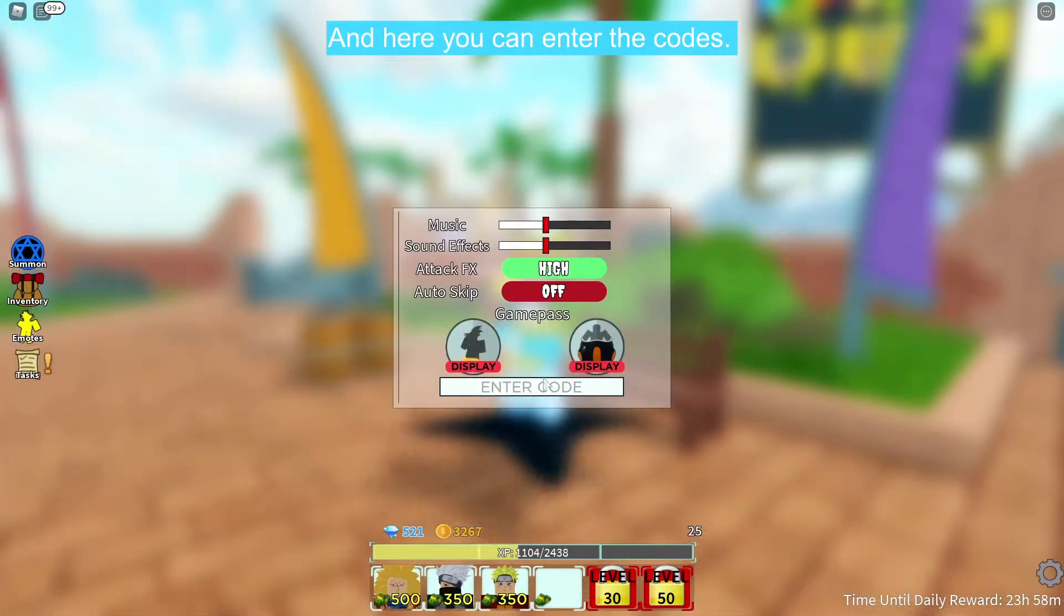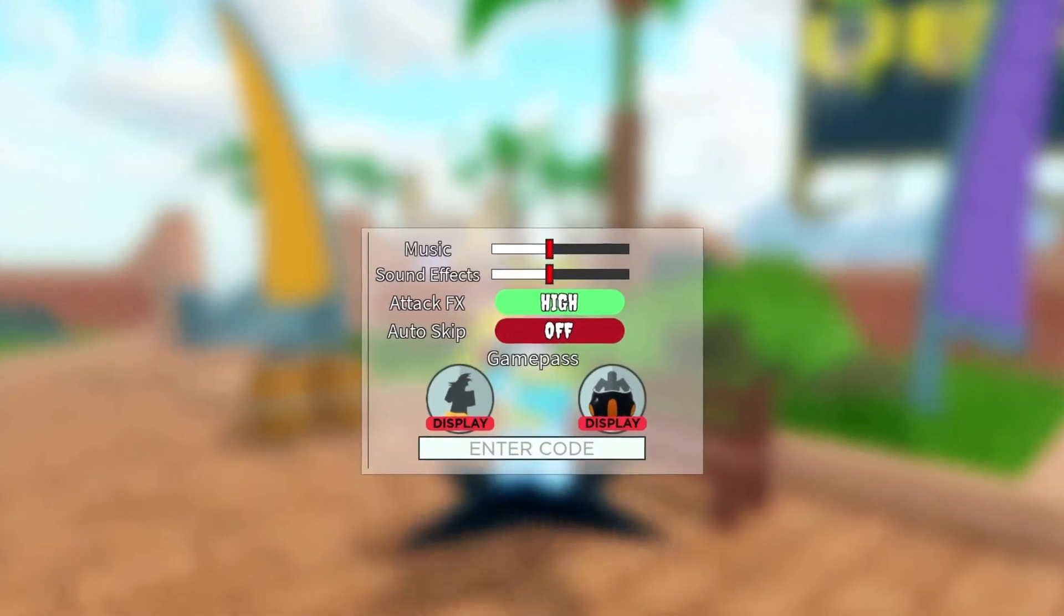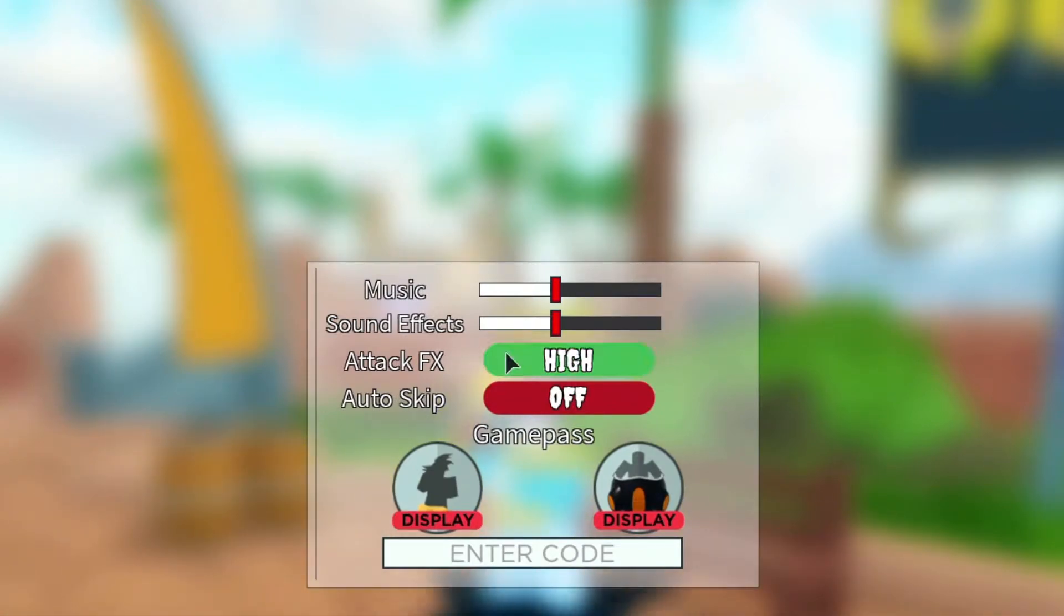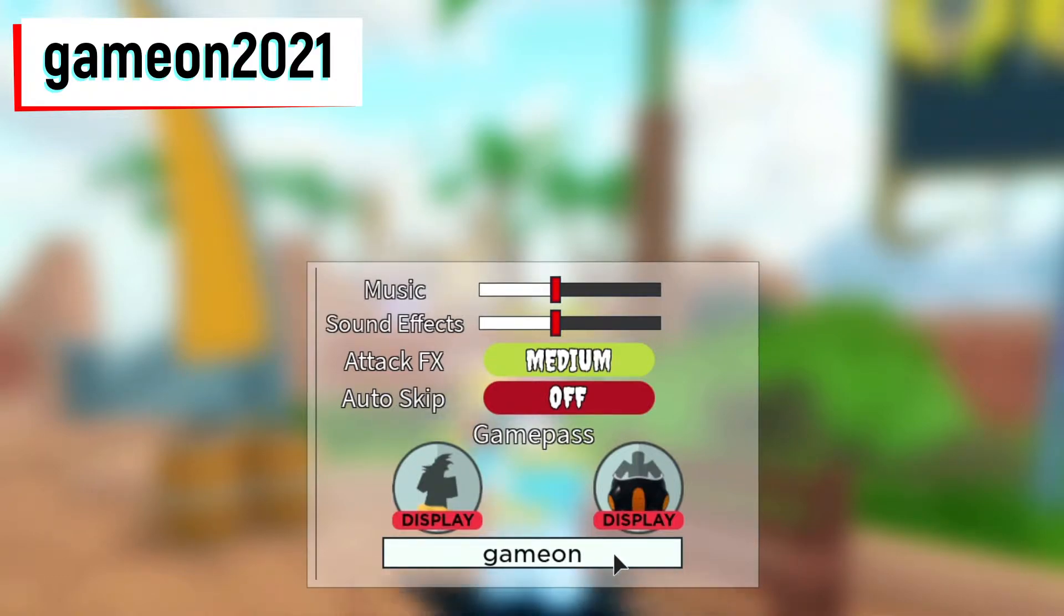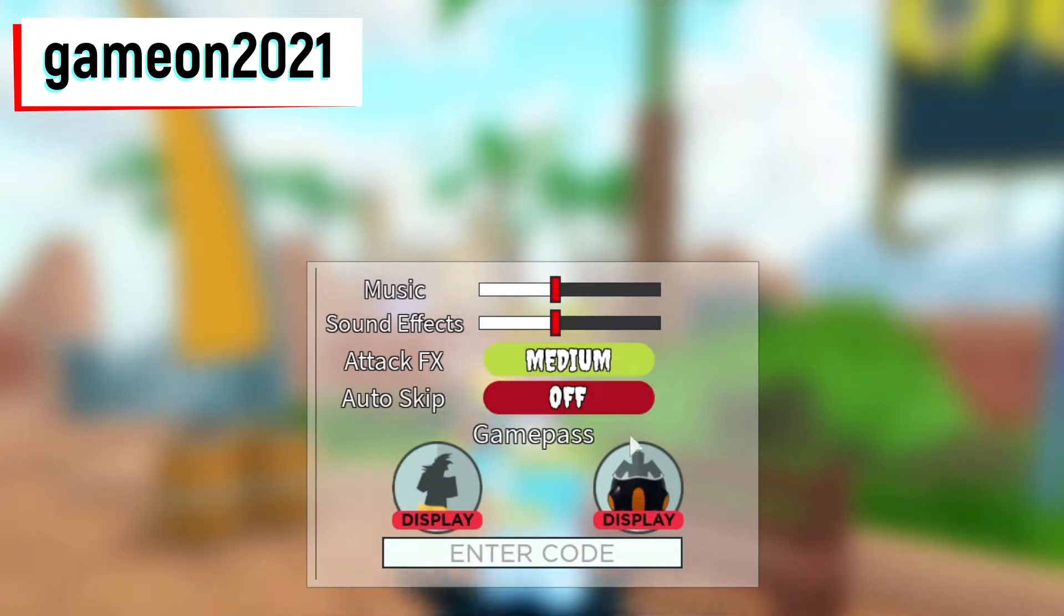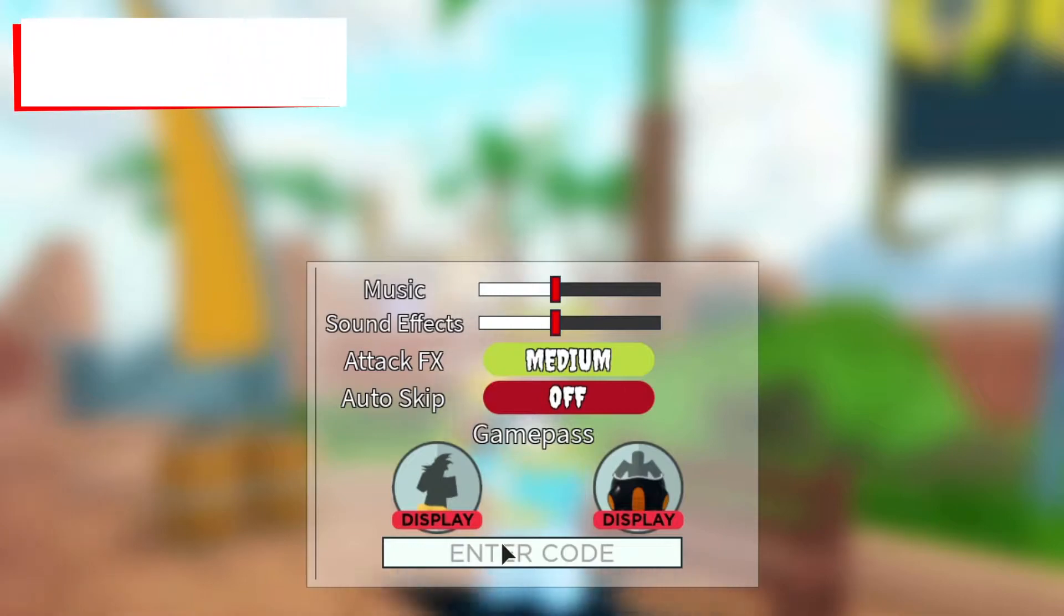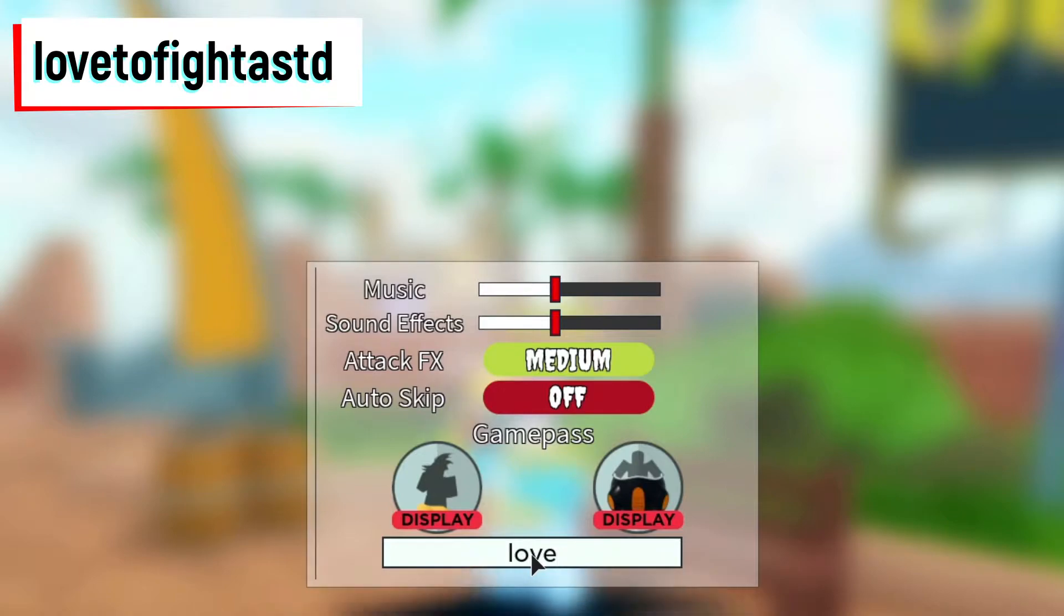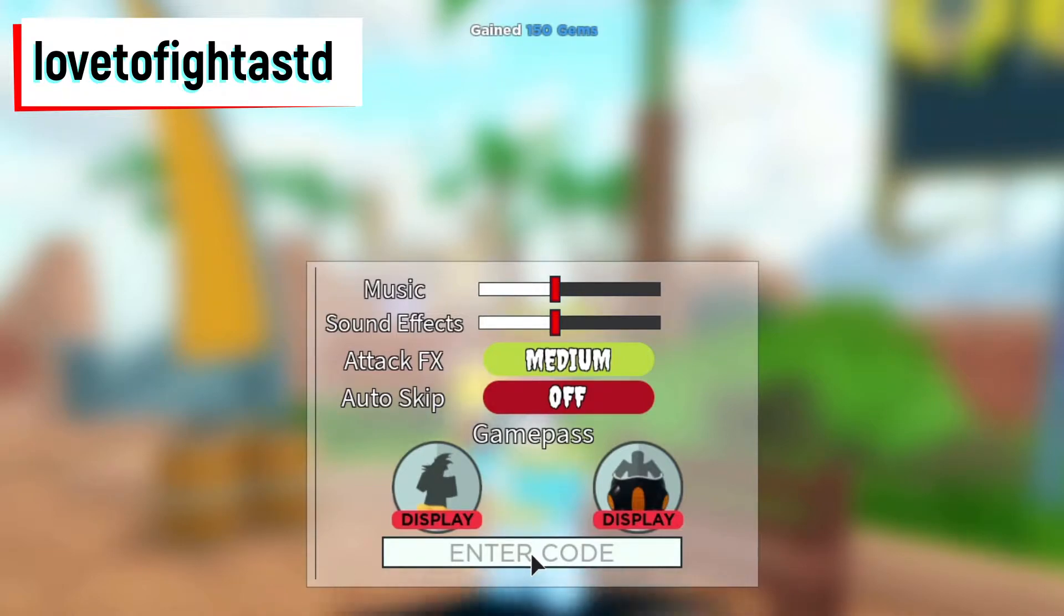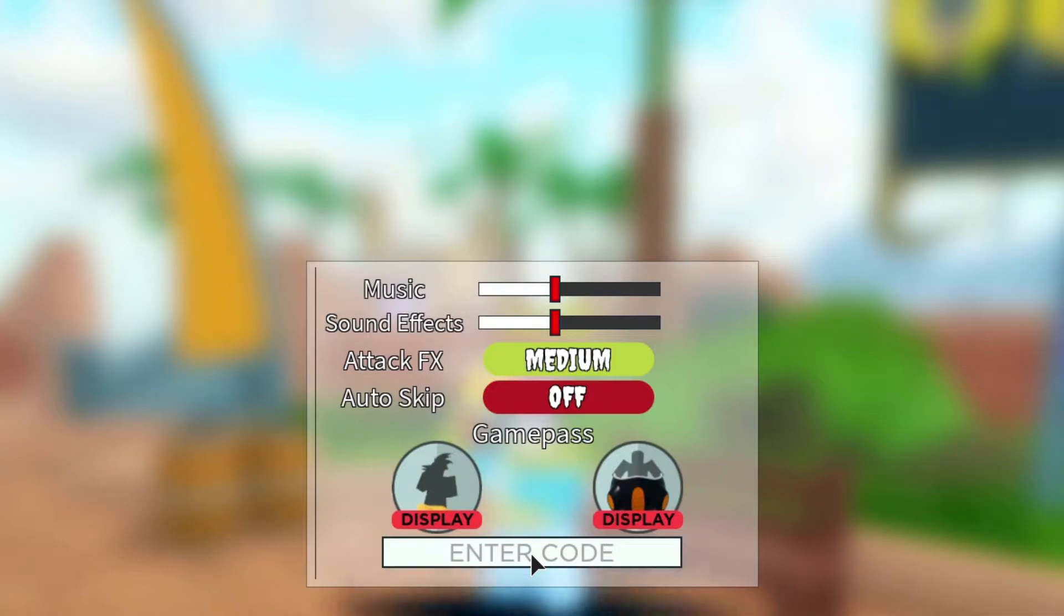And here you can enter the code. So the first code that we will enter is game on 2021. There you go, so we got 500 gems. And then the second code is love to fight ASTD. Let's enter it. There you go guys, it gave us 150 gems.